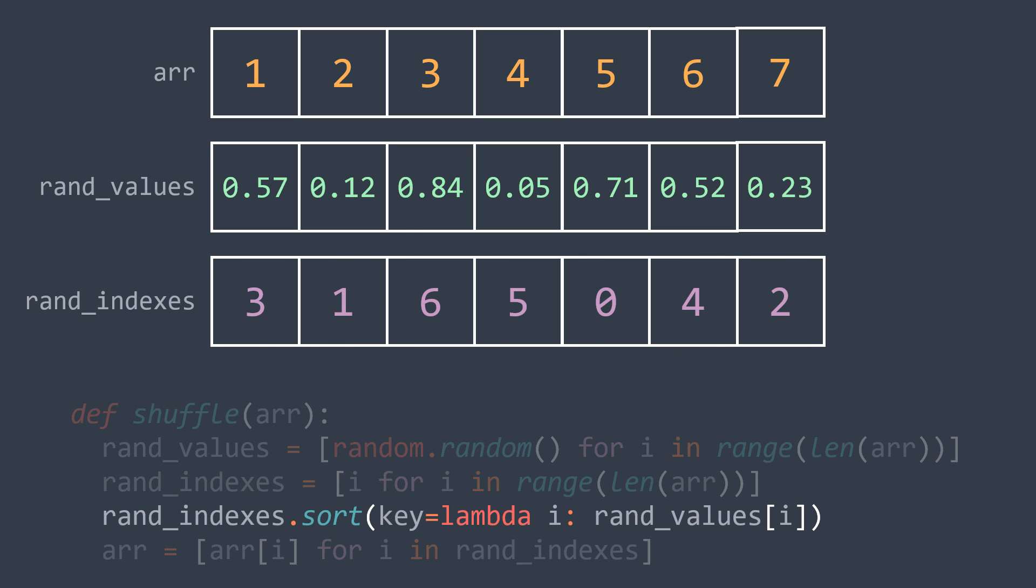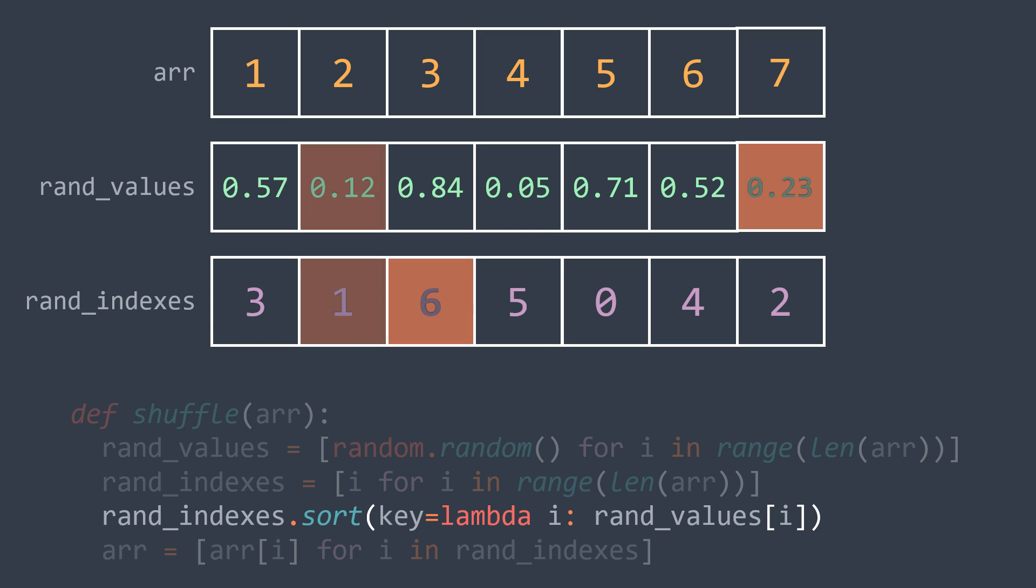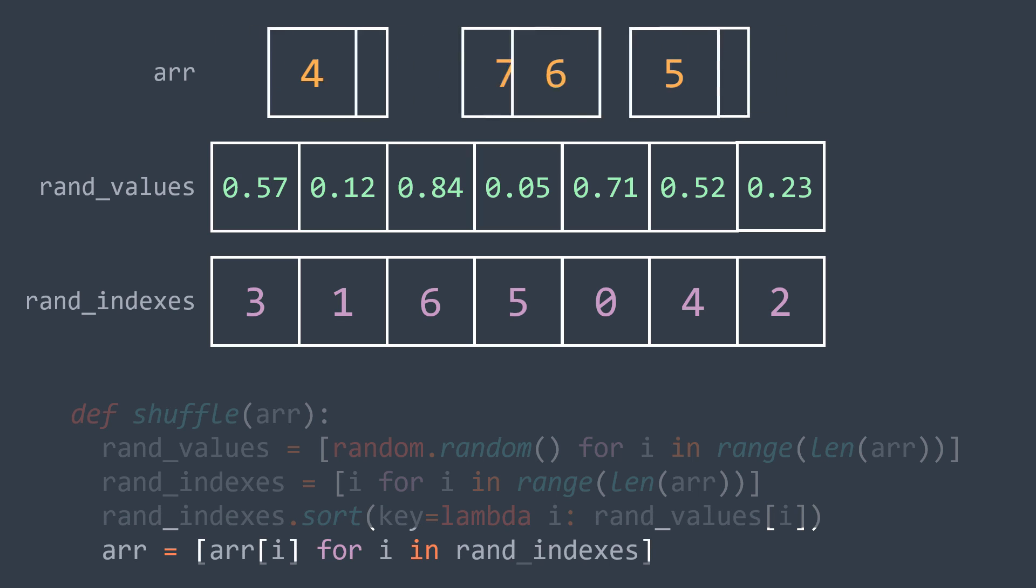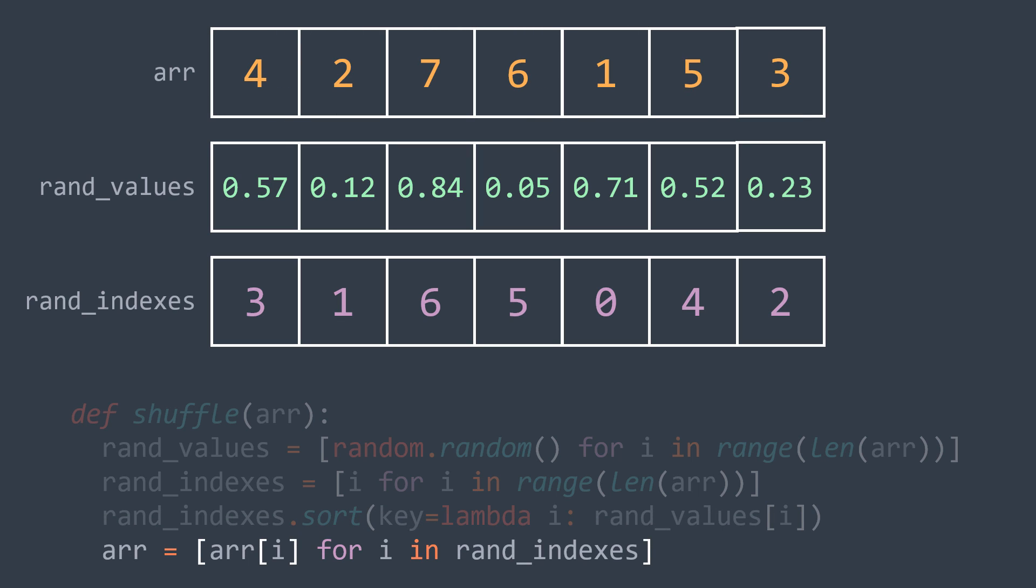Here we got this result because the smallest random value is at index 3, then 1, then 6, and so on. Now that we got indexes of the shuffled sequence, we just replace each index with the element of that index in r, and we got the result.